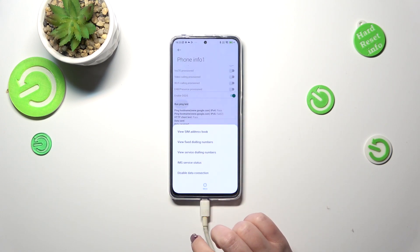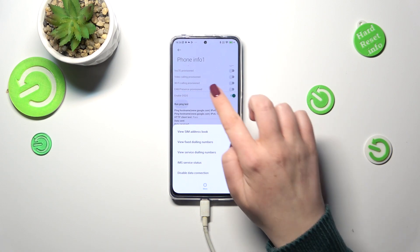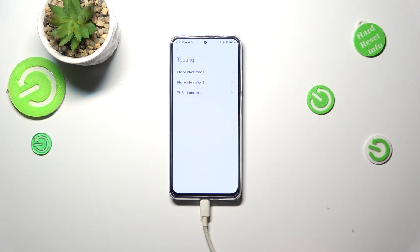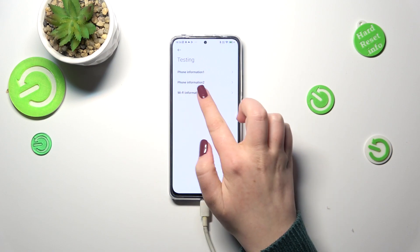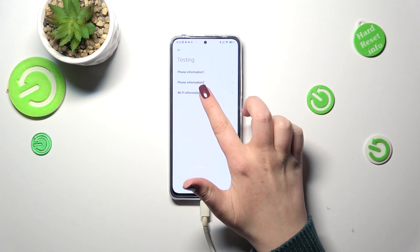You can tap on more also and for example you can disable data connection or view service dialing numbers. The same information will be in the second one.